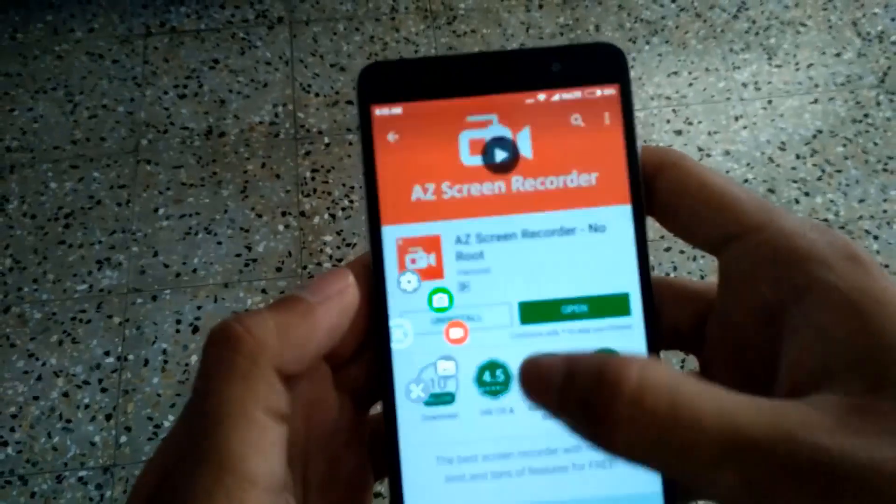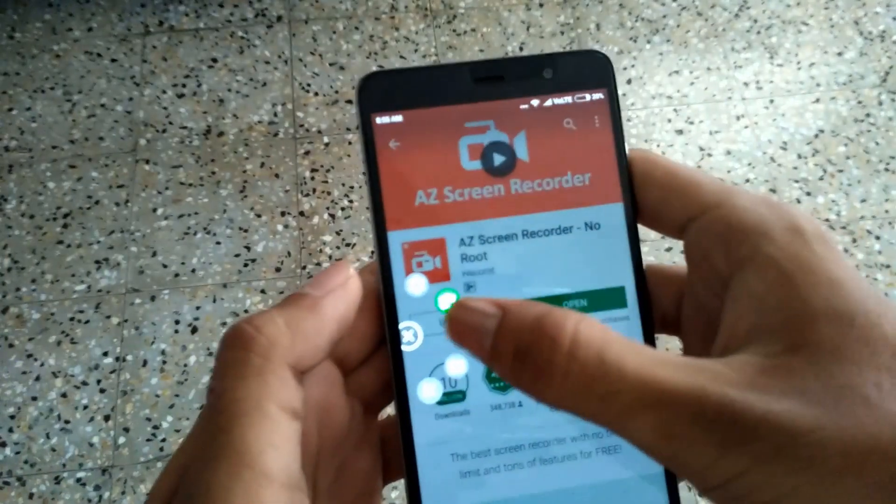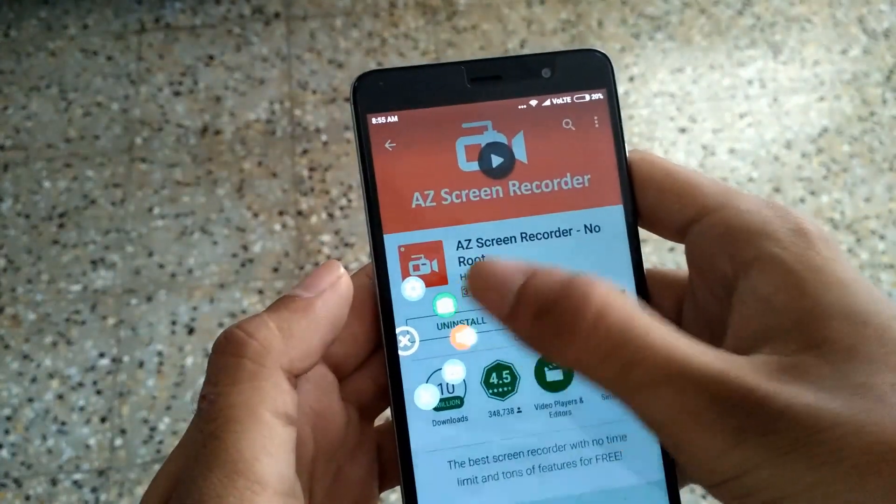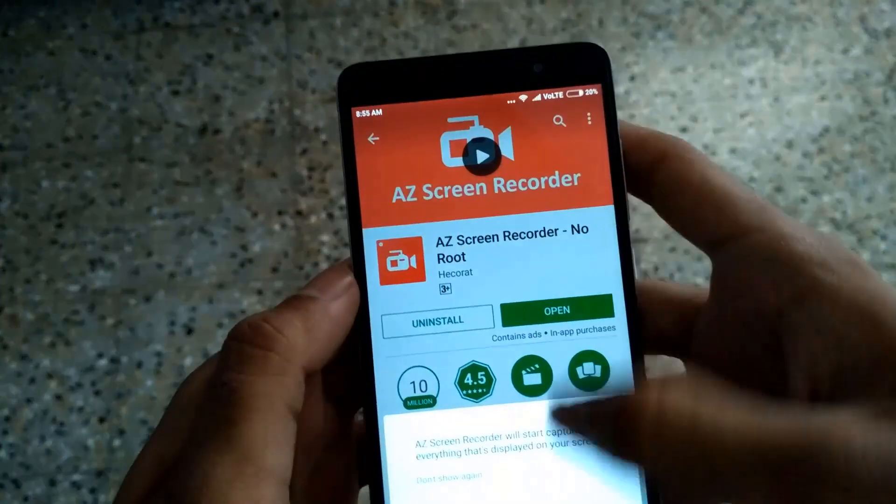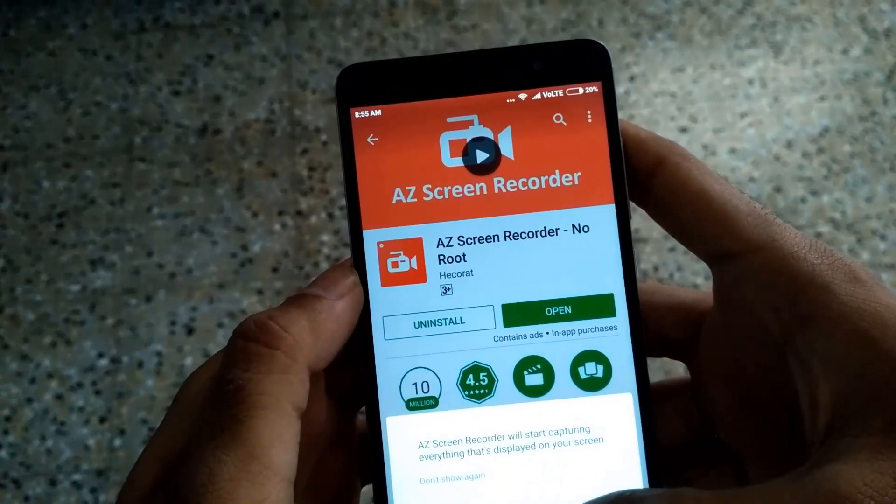Here are the options: settings, capture, record, gallery, and editor. You can use these features as needed.